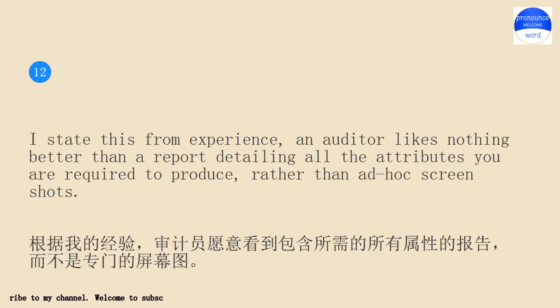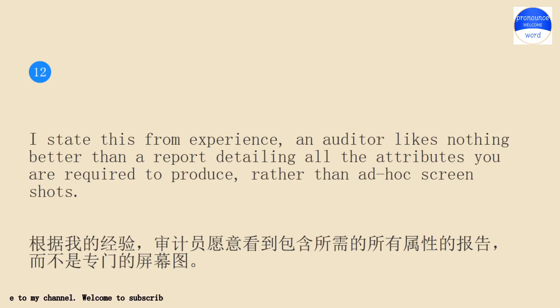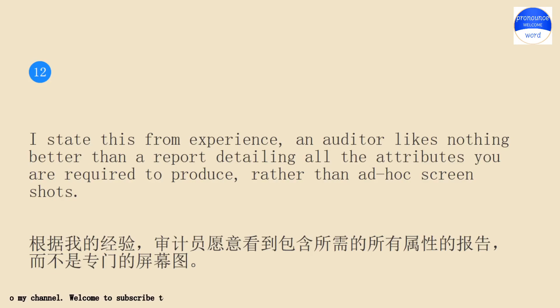I state this from experience: an auditor likes nothing better than a report detailing all the attributes you are required to produce, rather than ad hoc screenshots.